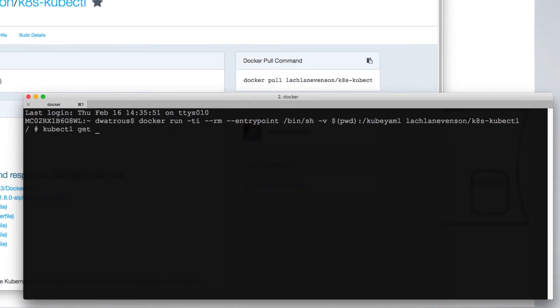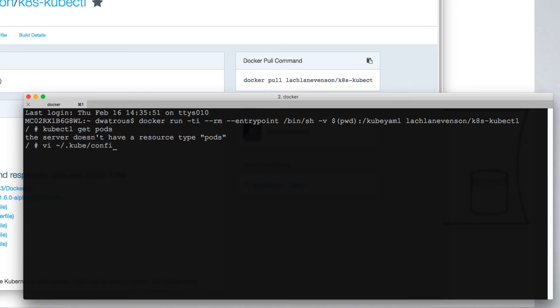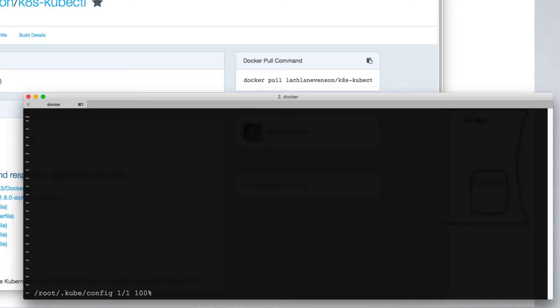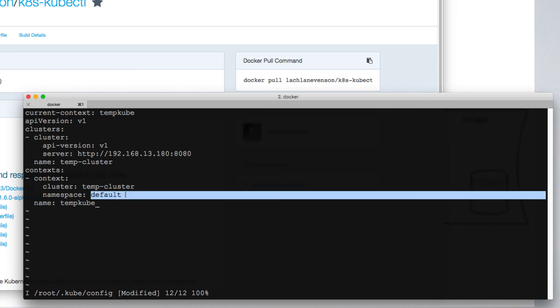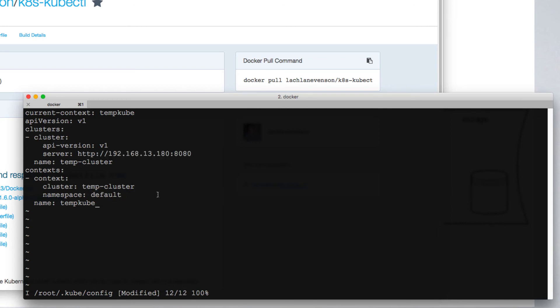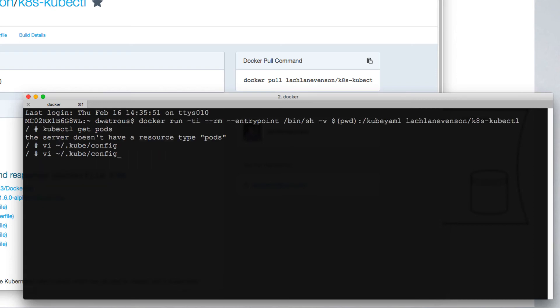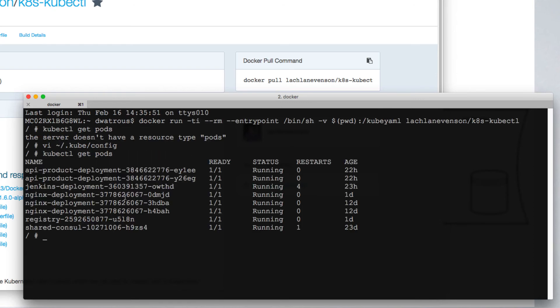You'll notice that if we run a command, like get pods, it says the server doesn't have a resource type pods. This is because we haven't provided any configuration data. So in order to provide configuration data, we want to create a config file. In our case, a simple configuration file which points to our master and identifies the default namespace will be sufficient. Now when we say kubectl get pods, this communicates with the master and returns the list of pods that are currently running on our kubernetes cluster. This is one of the most basic commands you can issue in kubectl.